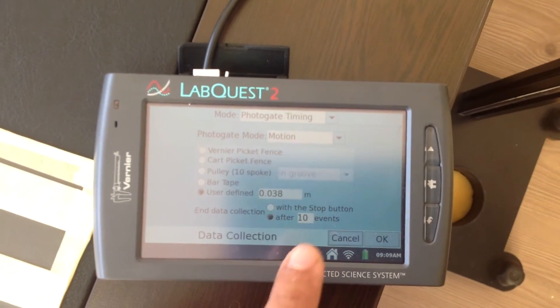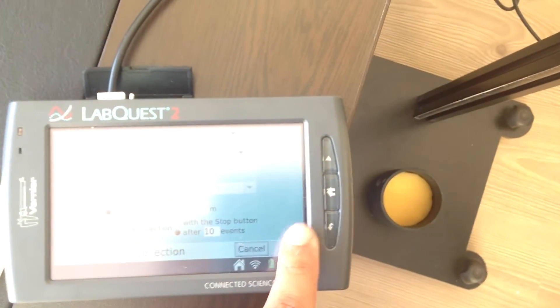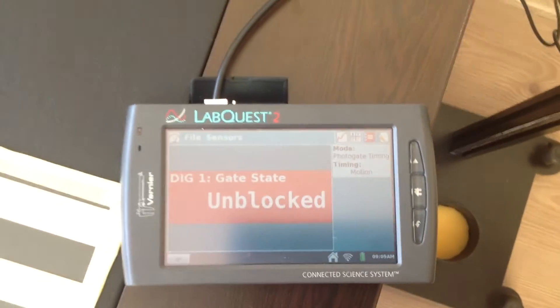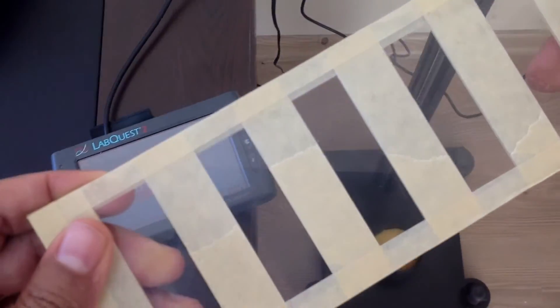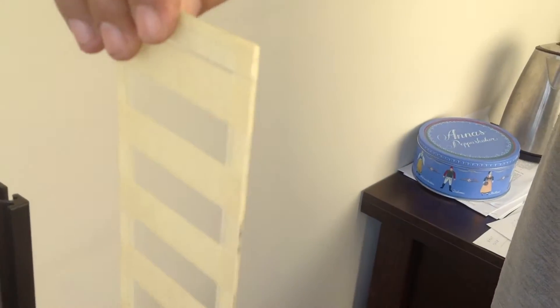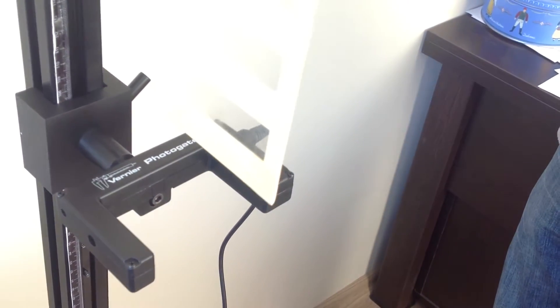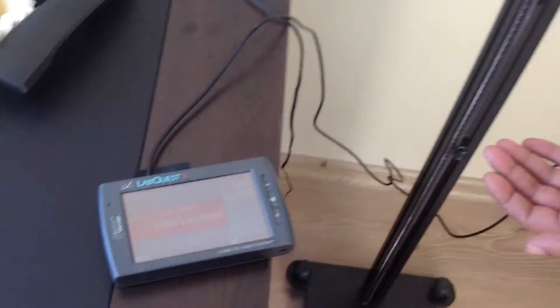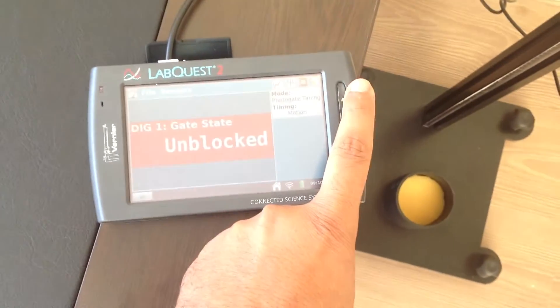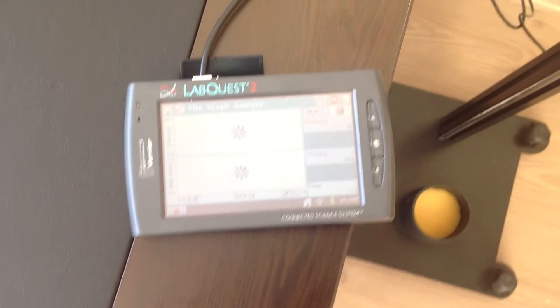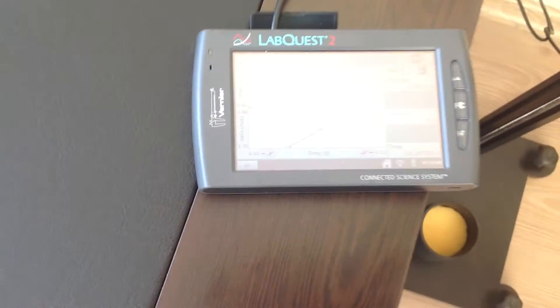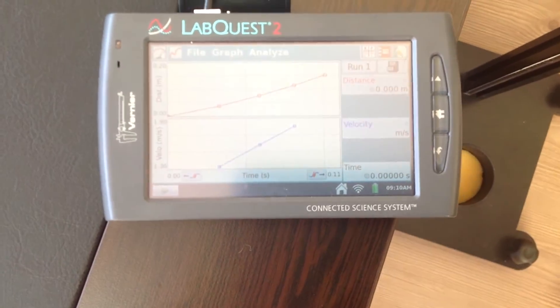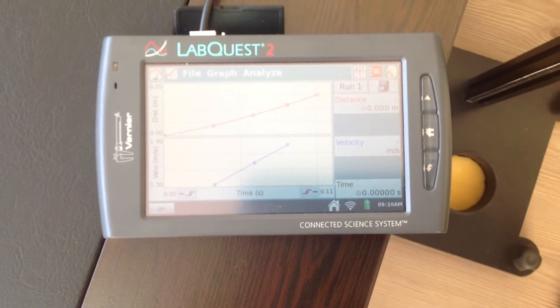Having set this data collection we press OK and now we are ready to take the G measurement, the first G measurement. And how we do it is we just hold the picket fence just above the Photogate like this and we will leave it freely through the Photogate. But before that, we have to push this button and then let it go and you will see that the Labquest have taken the measurements of distance and velocity.